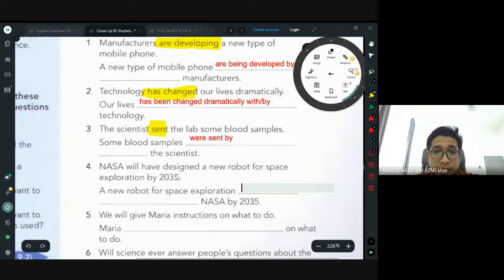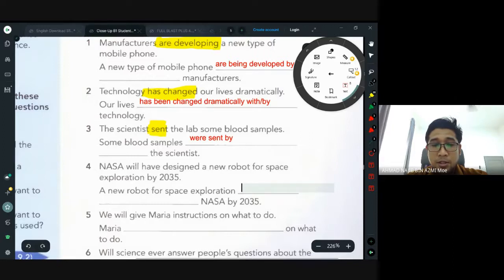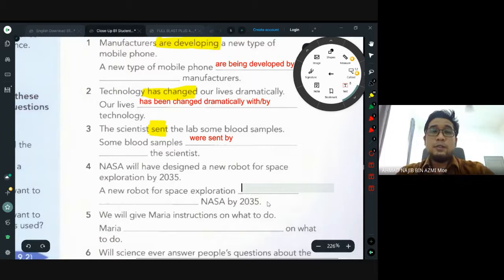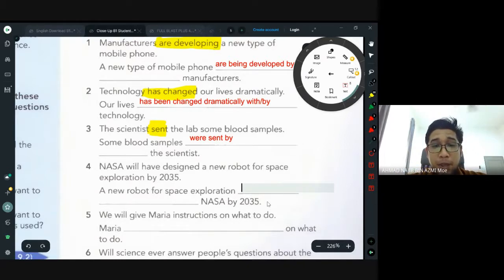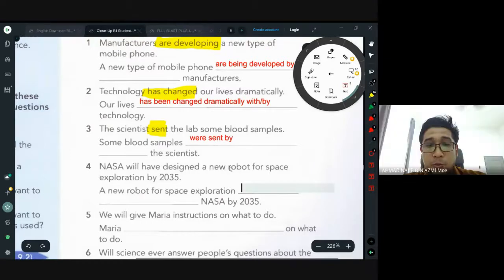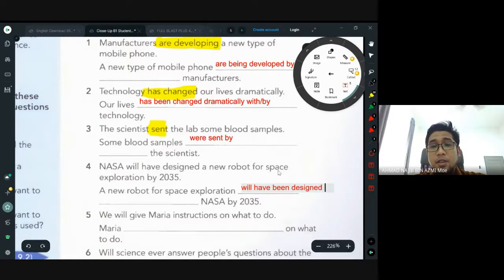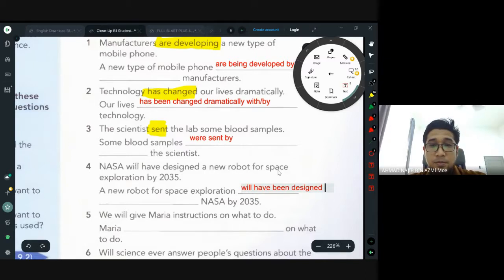Number four: 'NASA will have designed a new robot for space exploration by 2035.' 'Will have designed' — I didn't put this tense on the board — sorry, this is the future perfect. Future perfect passive becomes 'will have been designed.' 'A new robot for space exploration will have been designed by NASA.' By — oleh NASA.